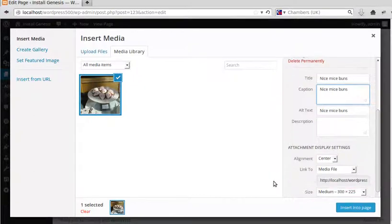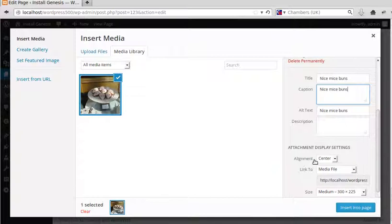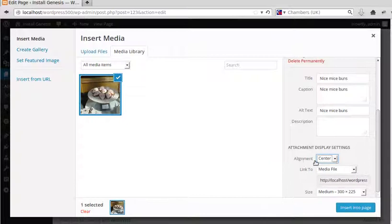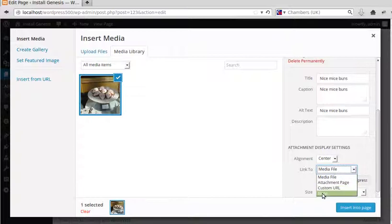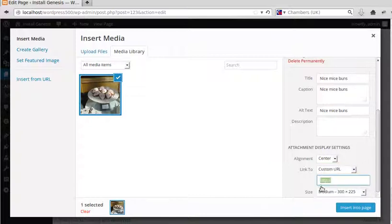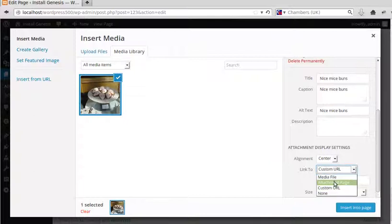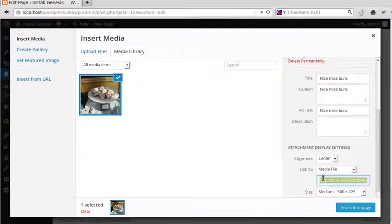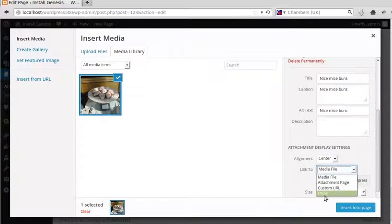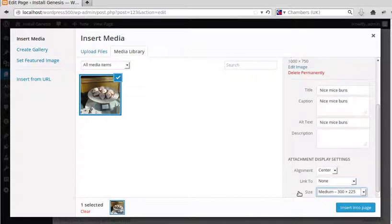Now we can align the picture, the image there. We can have it center aligned, left or right. Now I'm going to keep it center aligned. Now we've got different options here. You can either link to nothing, so when you click it nothing happens. If you click custom URL you could link to Google or anywhere you want with that one. Attachment page is not really often used or I just don't use it often. And media file just means it will link to a bigger picture so when you click the picture it'll show you the full size one. I want to link to nothing in this one.